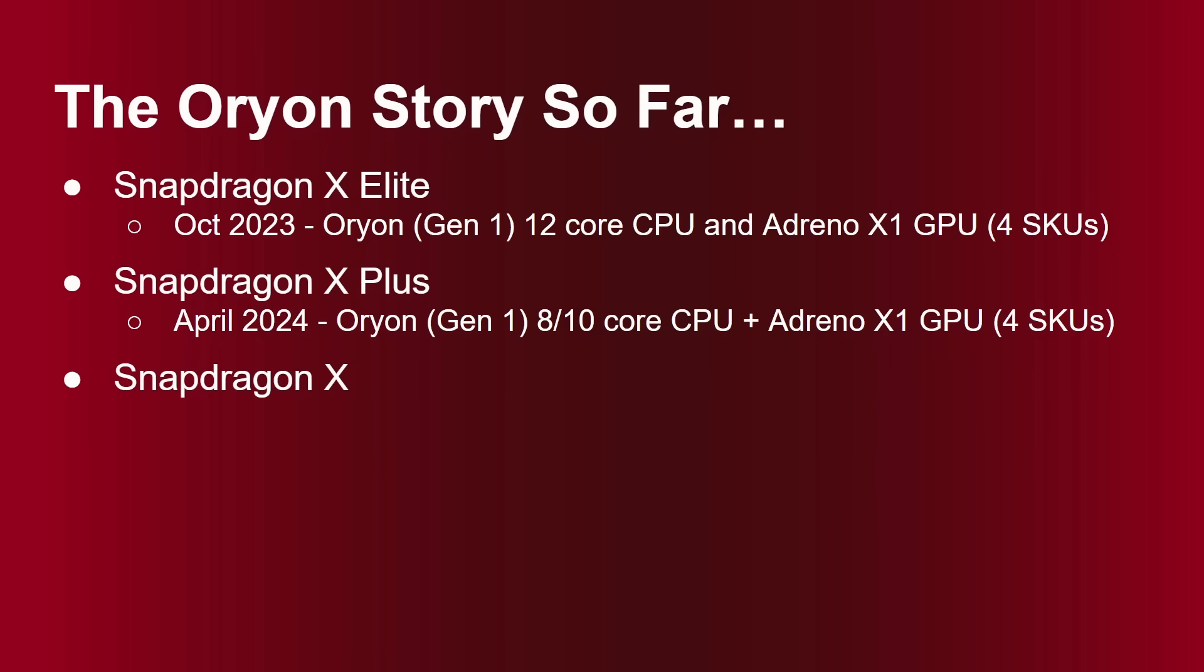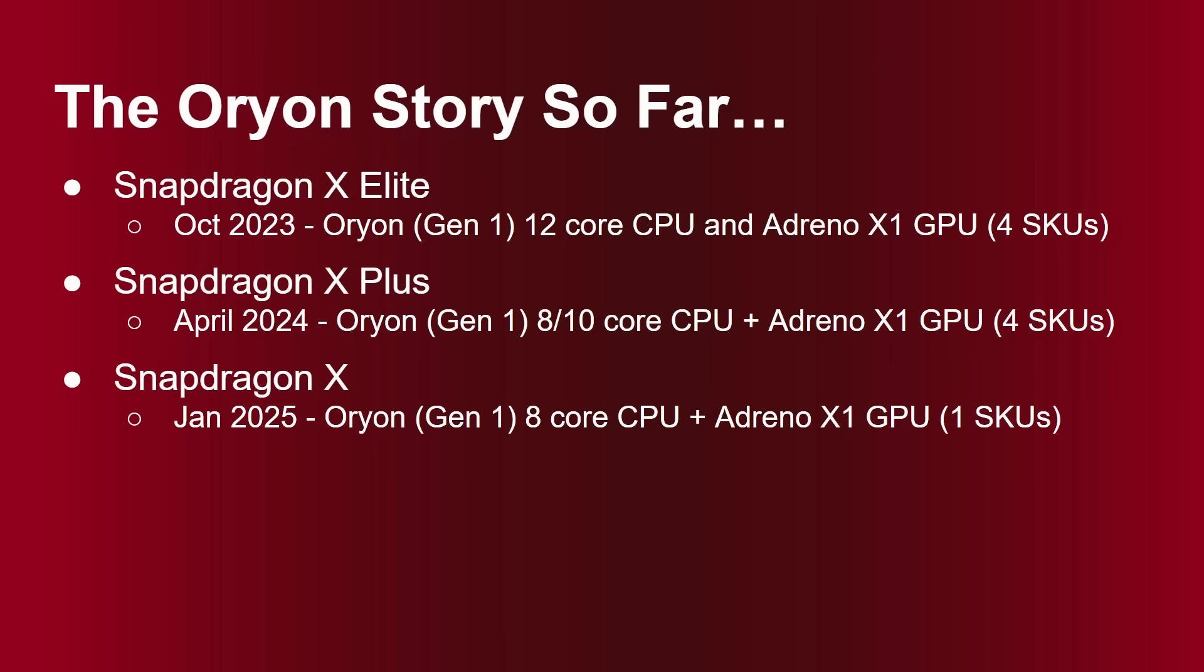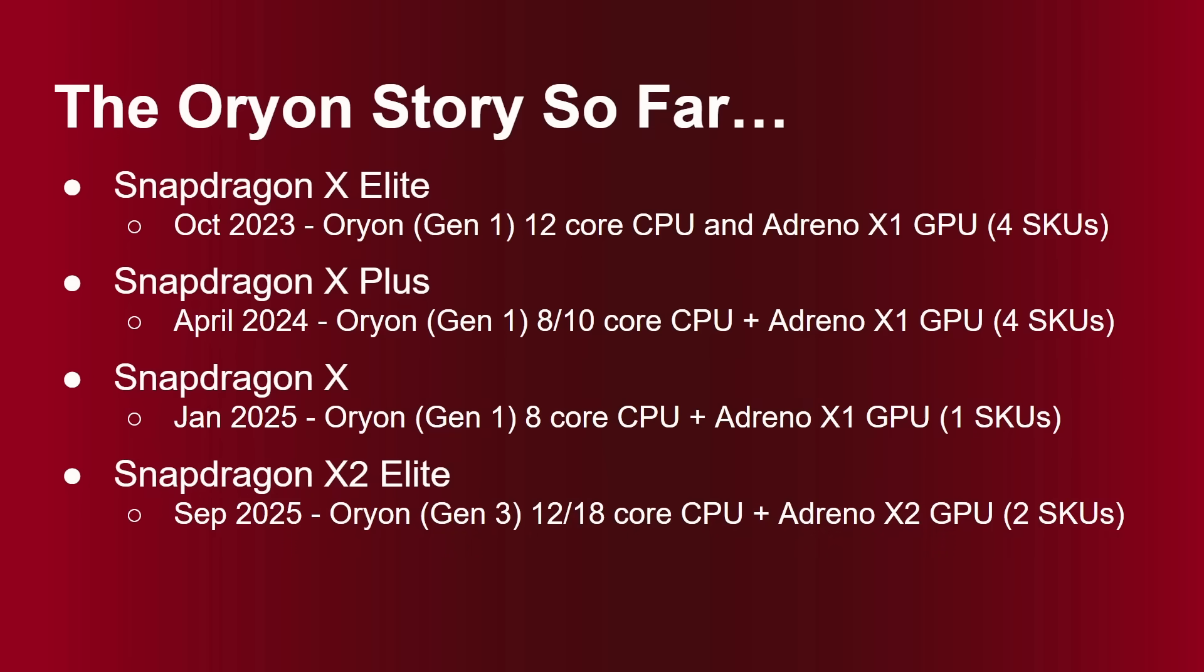Then we had just the plain Snapdragon X. So not Plus, not Elite, Snapdragon X. That was announced earlier this year. And again, with the Orion Generation 1 with just eight CPU cores, and there was just one variety of that one. And now we've got the Snapdragon X2 Elite. So September 2025, Orion Generation 3. So the Generation 2 went into mobile processors. We didn't have a Generation 2 for laptops. Now the Generation 3 has gone into the latest flagship mobile processor and into a laptop processor.